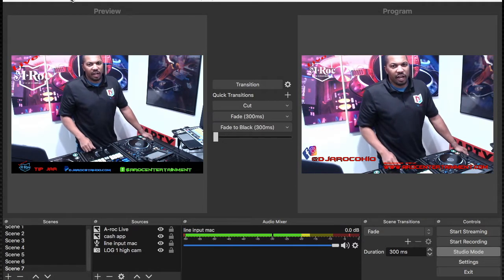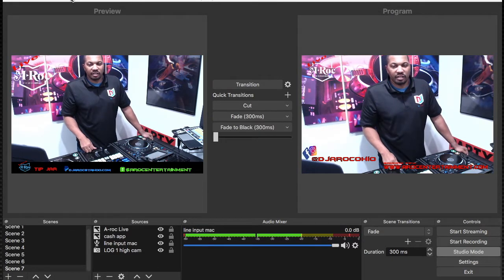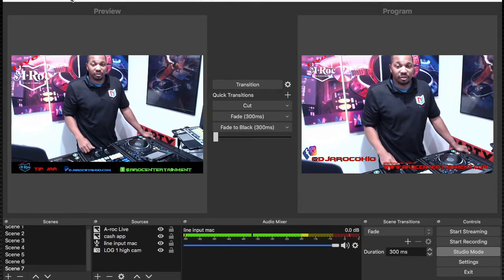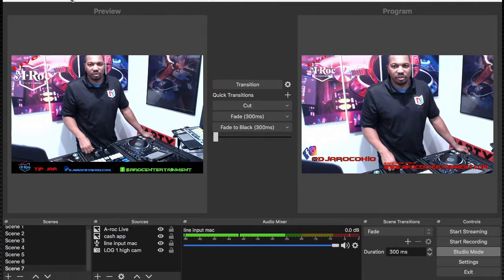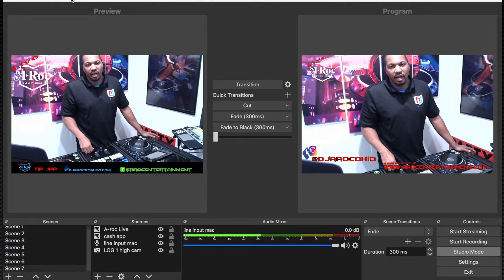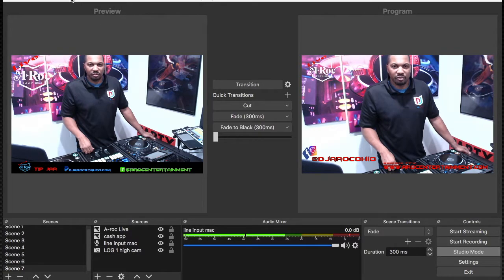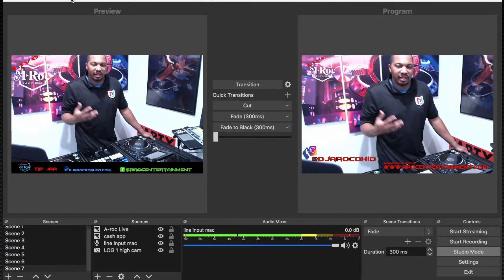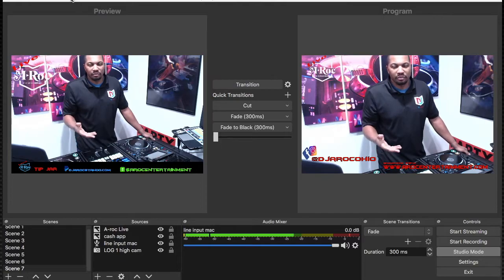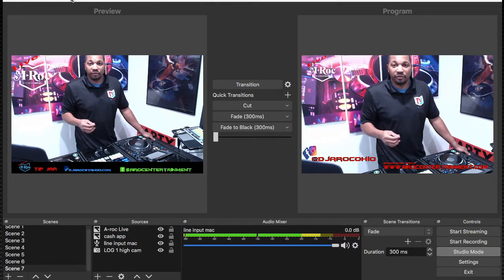What's up everybody, DJ A-Rock here. Just did my first official live stream on Facebook. I wanted to make sure when I did go live, I wanted to be right. So I researched, trial and error, and made a lot of mistakes and figured out some simple solutions. So I'm hoping I can help the next DJ out just with a short video.